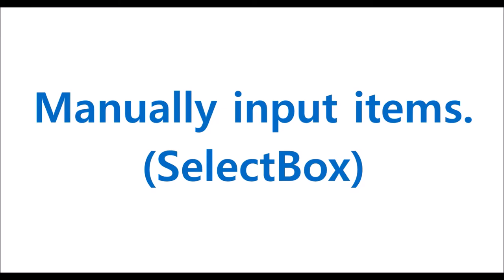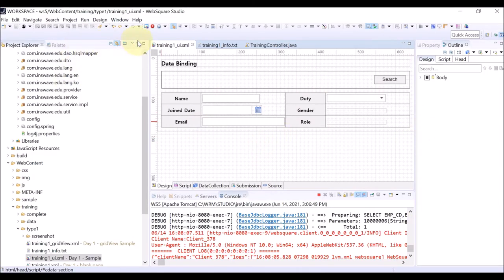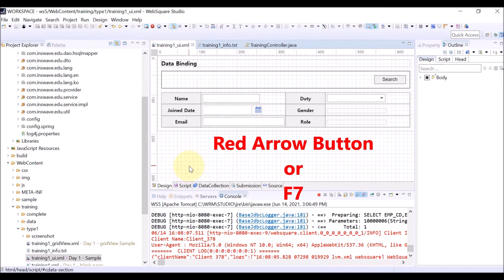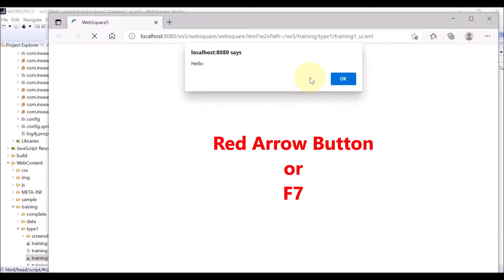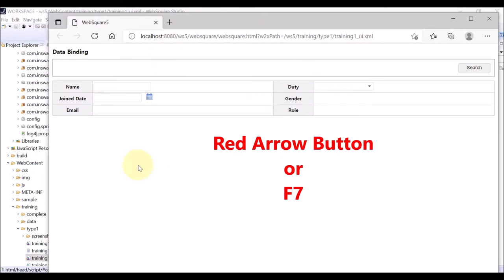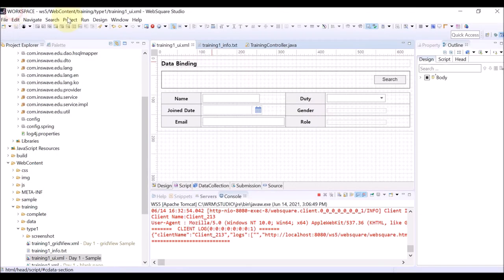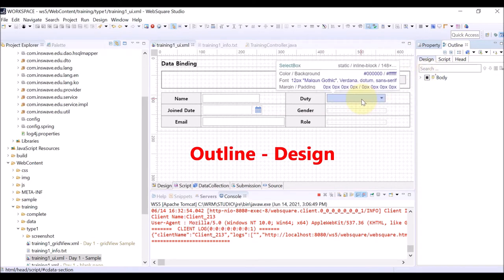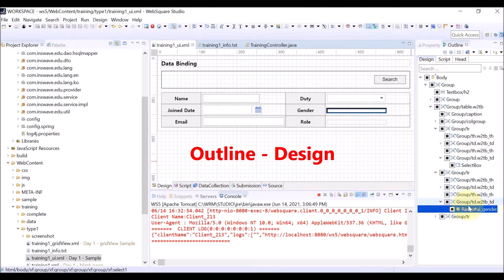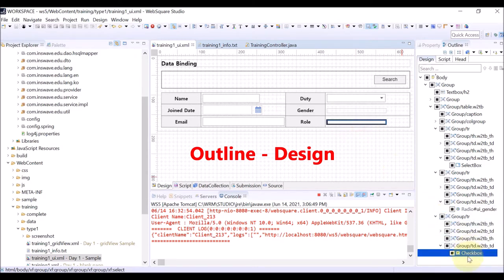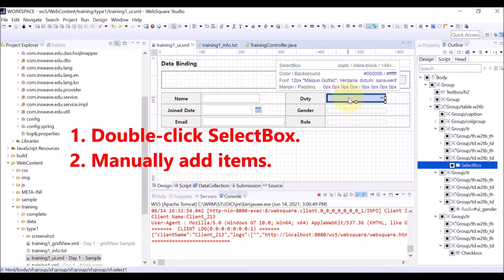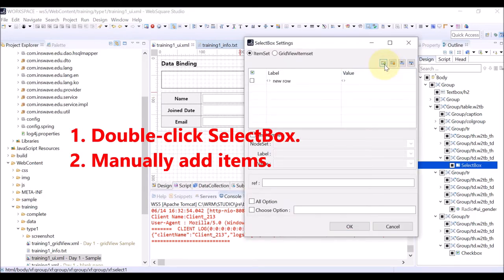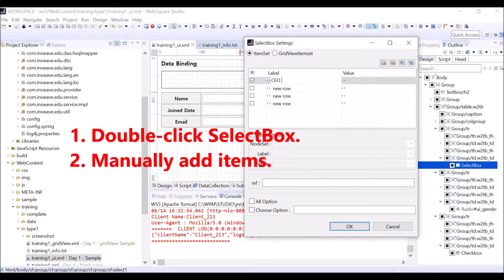Let's start with manually adding items for the select box. This is the page file, TrainingOneUiXML. Click the red arrow button or press F7 to view the page on the browser. Go to Outline and Design. You can check the general structure of the page on the Design tab. We are going to work on three components: select box, radio, and checkbox. First, double-click the select box and add rows to manually input items.